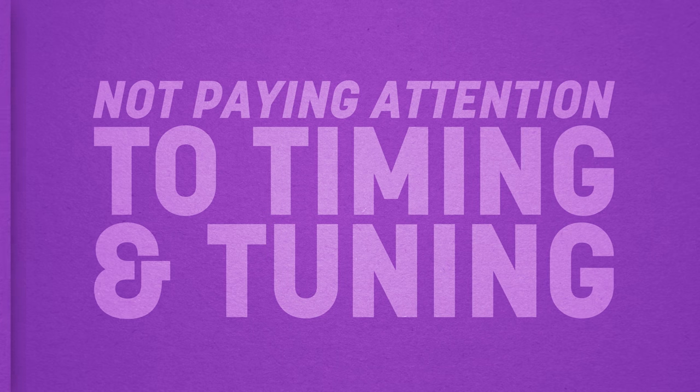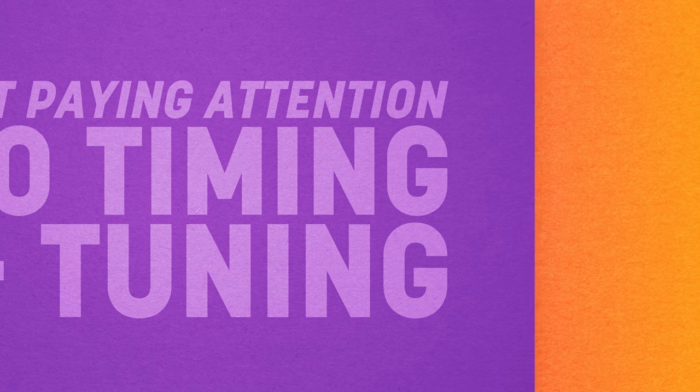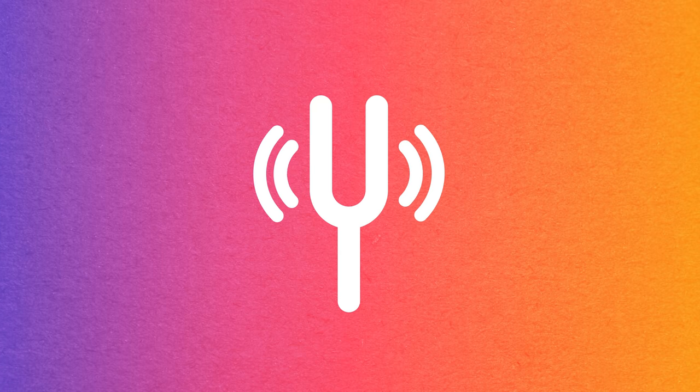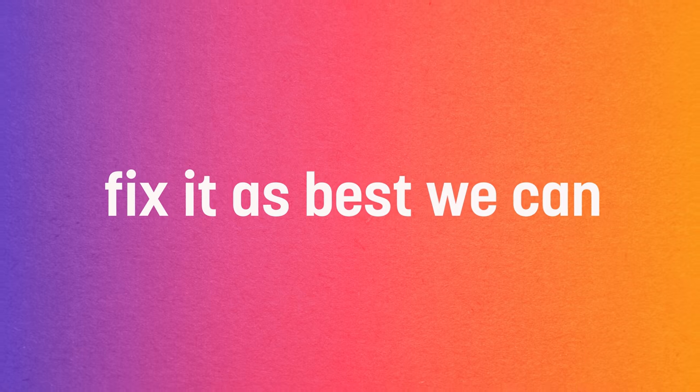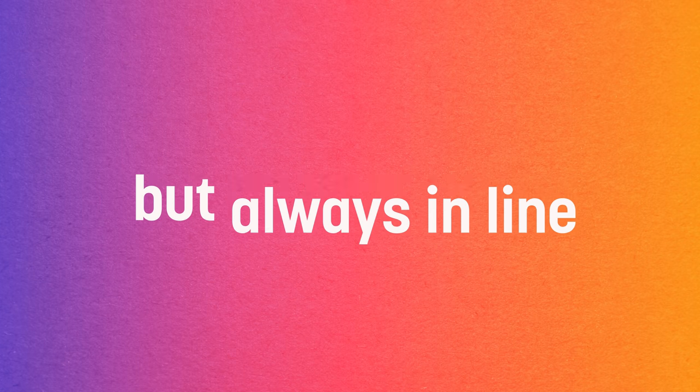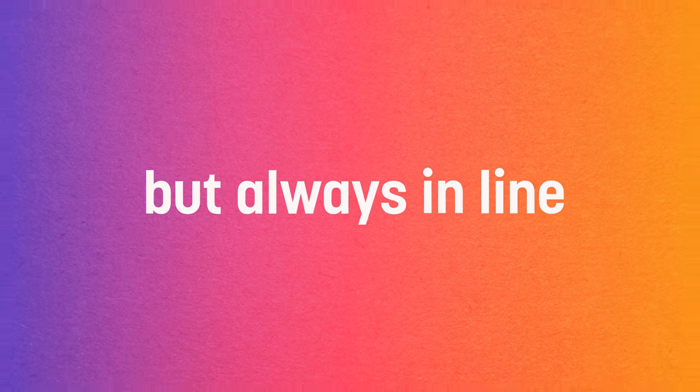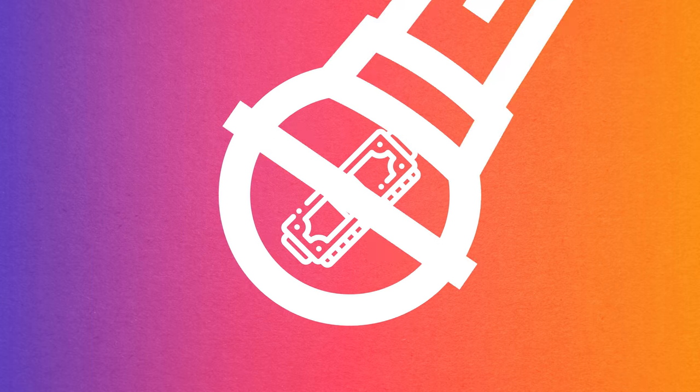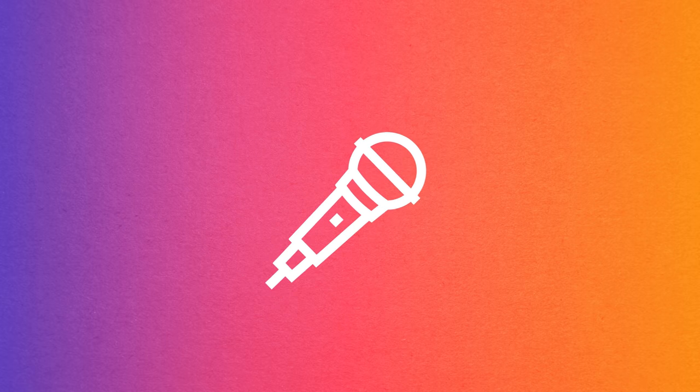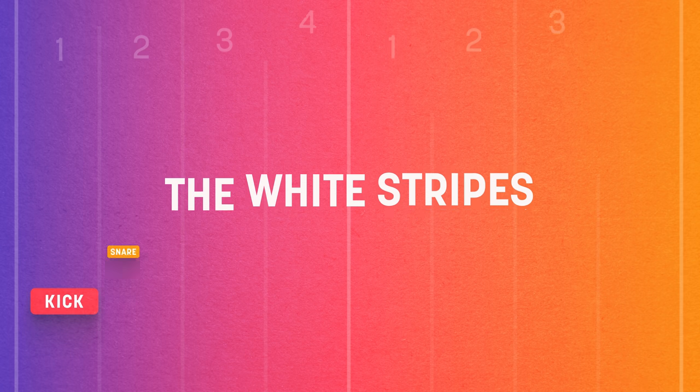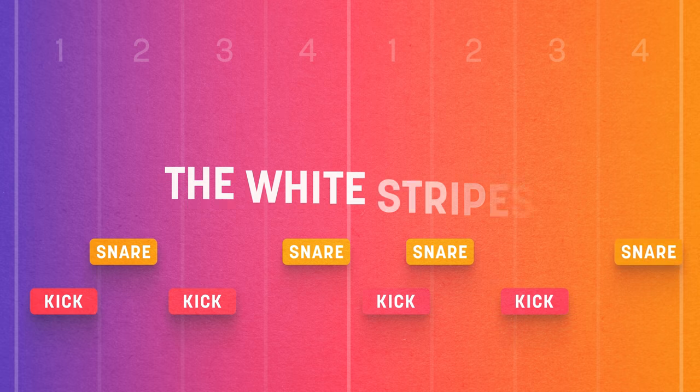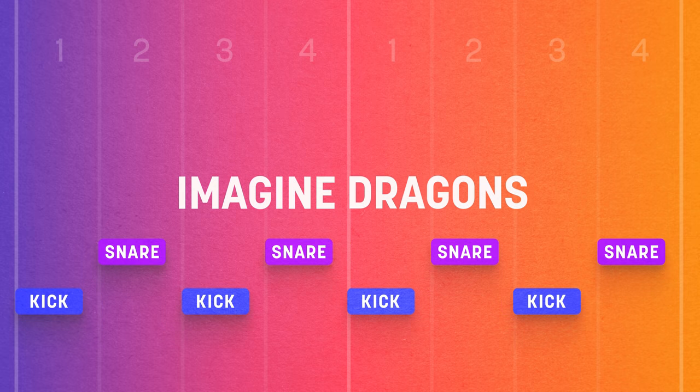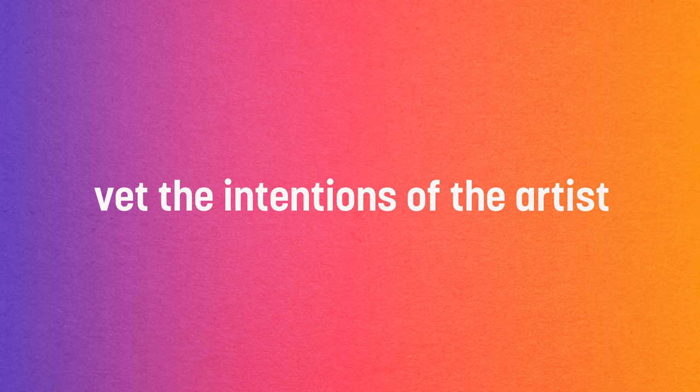Not paying attention to timing and tuning. If something is off-key or out of time in a mix, it falls upon our shoulders as mix engineers to fix it as best we can, but always in line with the artist's intentions. Nobody is going to auto-tune Bob Dylan, at least I hope not. But the latest Top 40 pop star is another story. Similarly, a band like the White Stripes would get more off-the-grid leeway than an outfit like Imagine Dragons. It behooves you to vet the intentions of the artist and to check against the references you've been asked to follow, and then make the right changes to time and pitch.